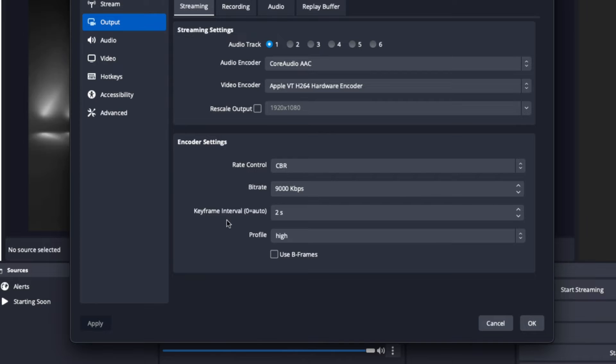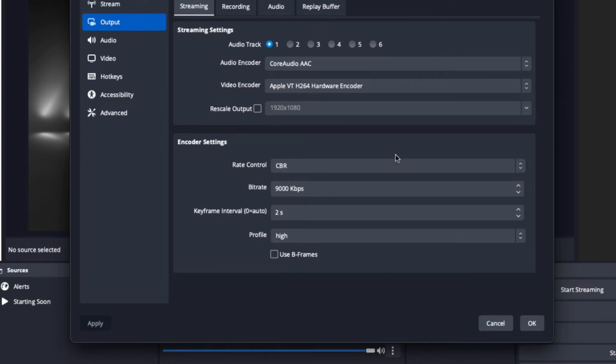For Keyframe Interval, set that to 2. Set Profile to High, and for Use B-Frames, I always leave that unchecked. This is what I feel gives me the best quality when streaming, but you can test it on and off to see which version you prefer.